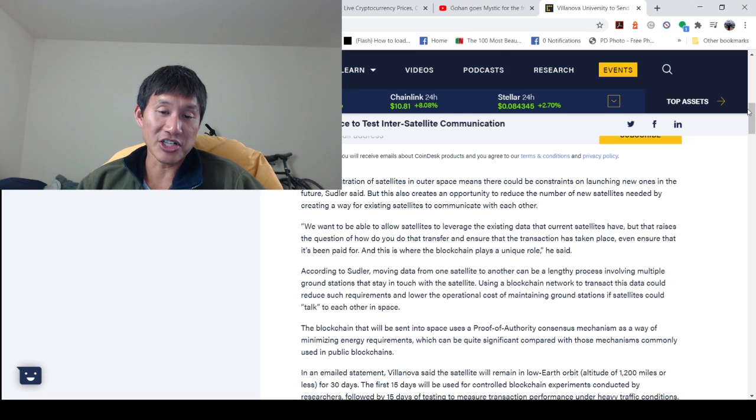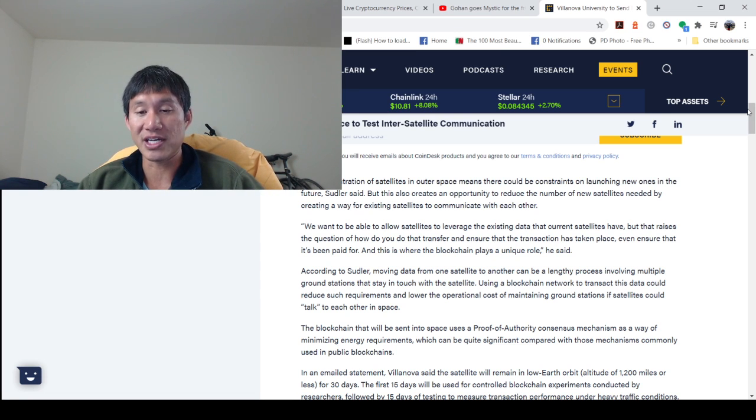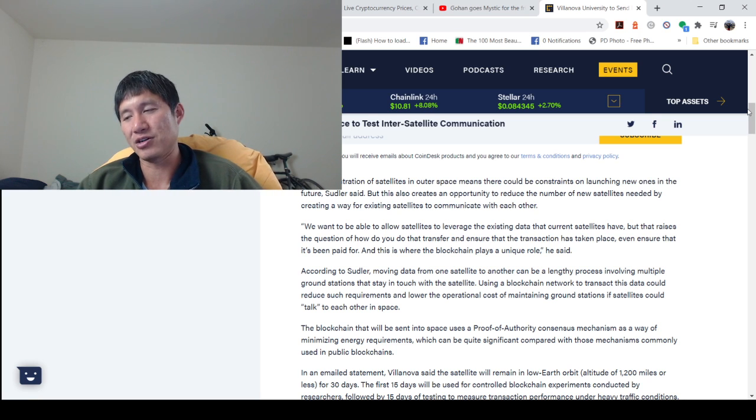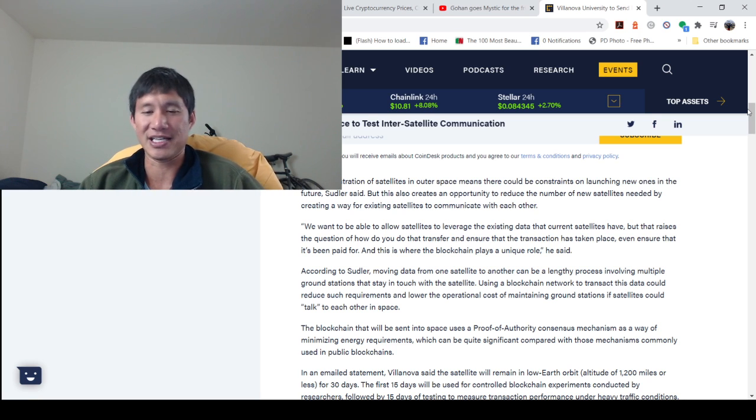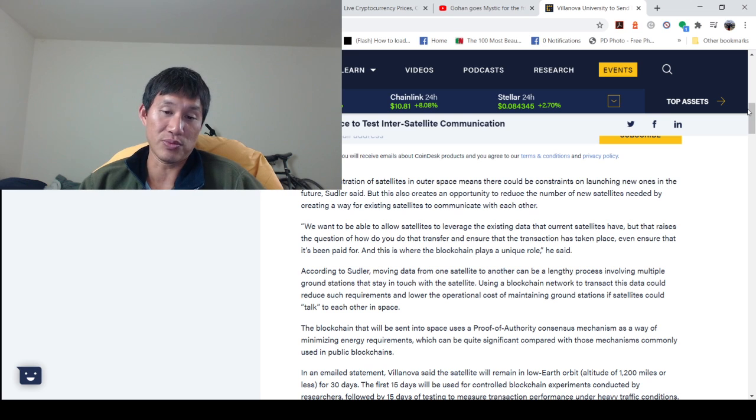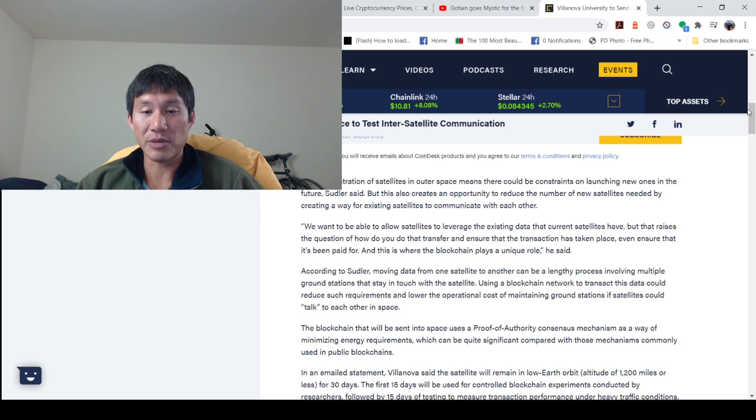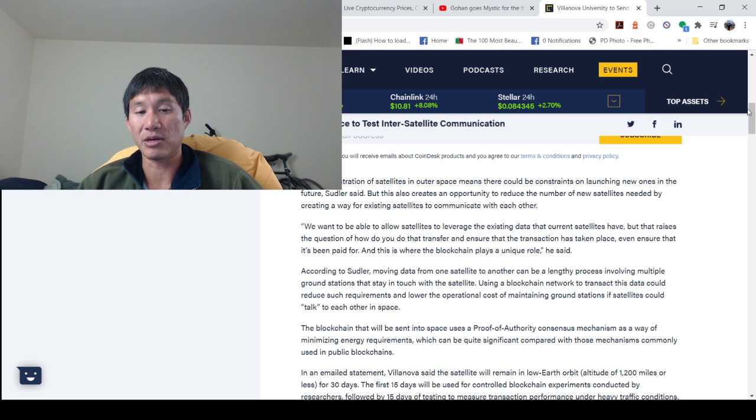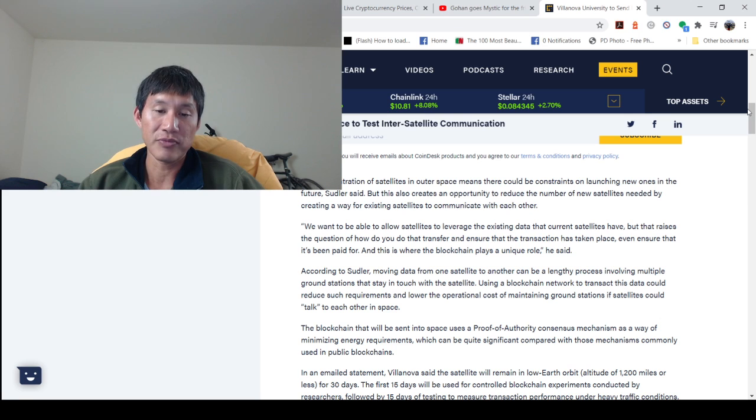The blockchain that will be sent into space uses a proof-of-authority consensus mechanism as a way of minimizing energy requirements. It's obviously not Ethereum's public blockchain because that does not use proof-of-authority. Right now, it's still proof-of-work, which can be quite significant compared to those mechanisms commonly used in public blockchains.